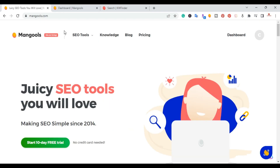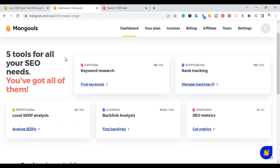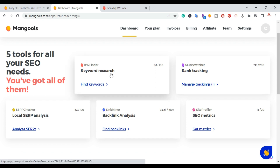Once you create an account you'll be in their dashboard, and right here you have the five tools for all your SEO needs. The first one I'll cover is the keyword research tool.